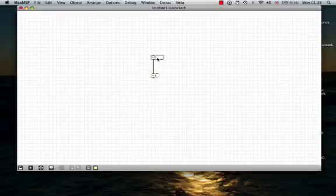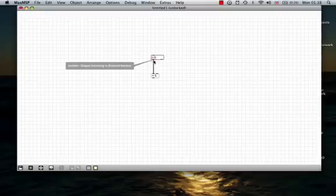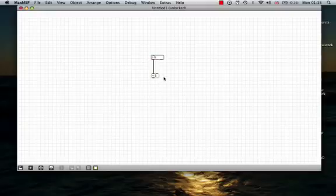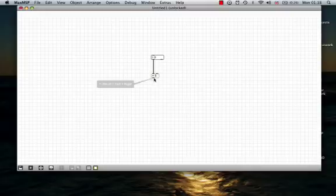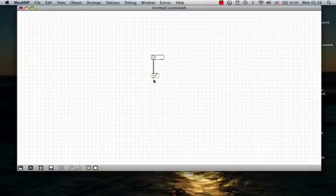So, a number comes out of here, down here, and in this little box, which is called an object, it adds five. So, objects are always doing things. They always create a difference in whatever it is they get.